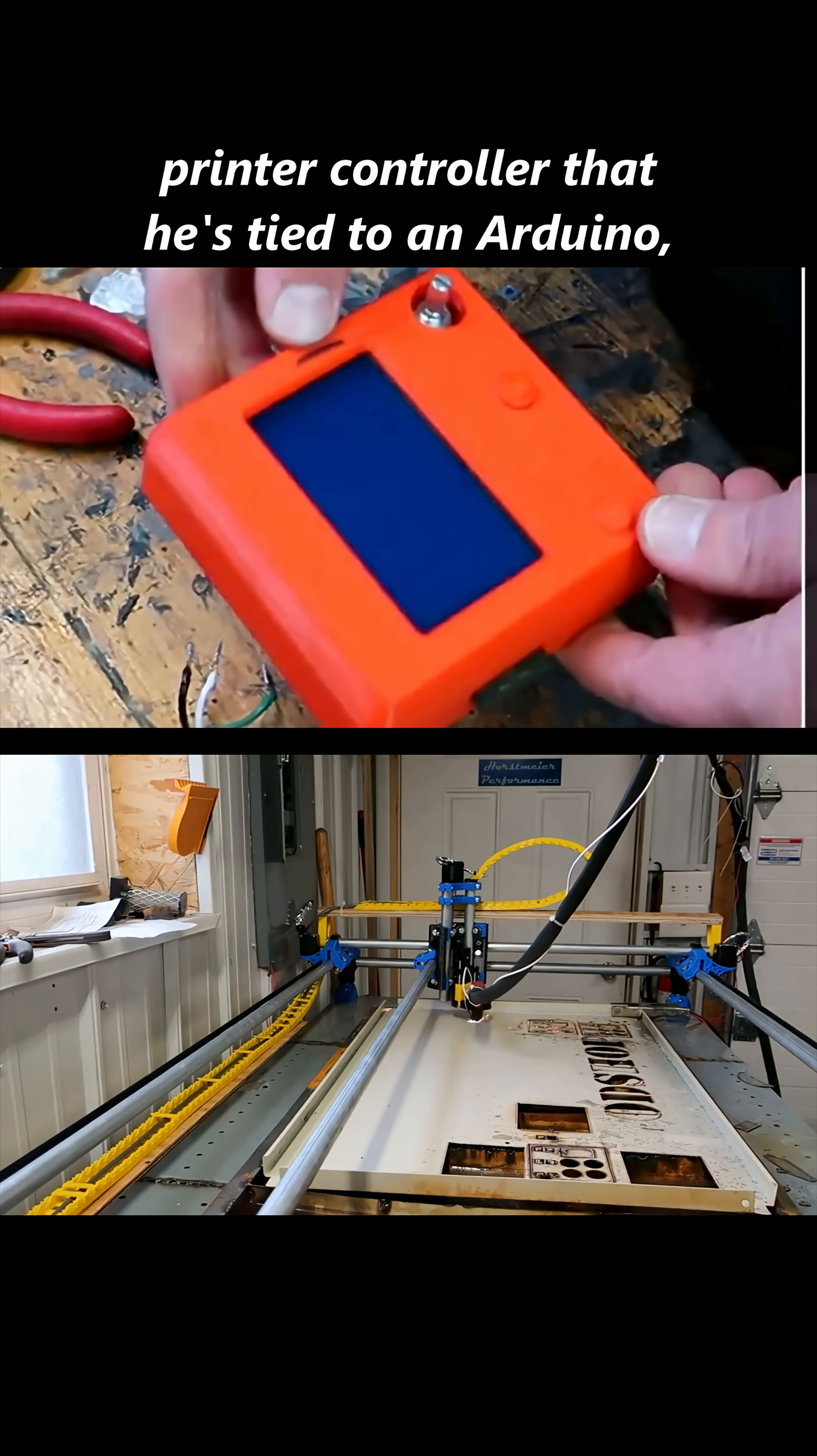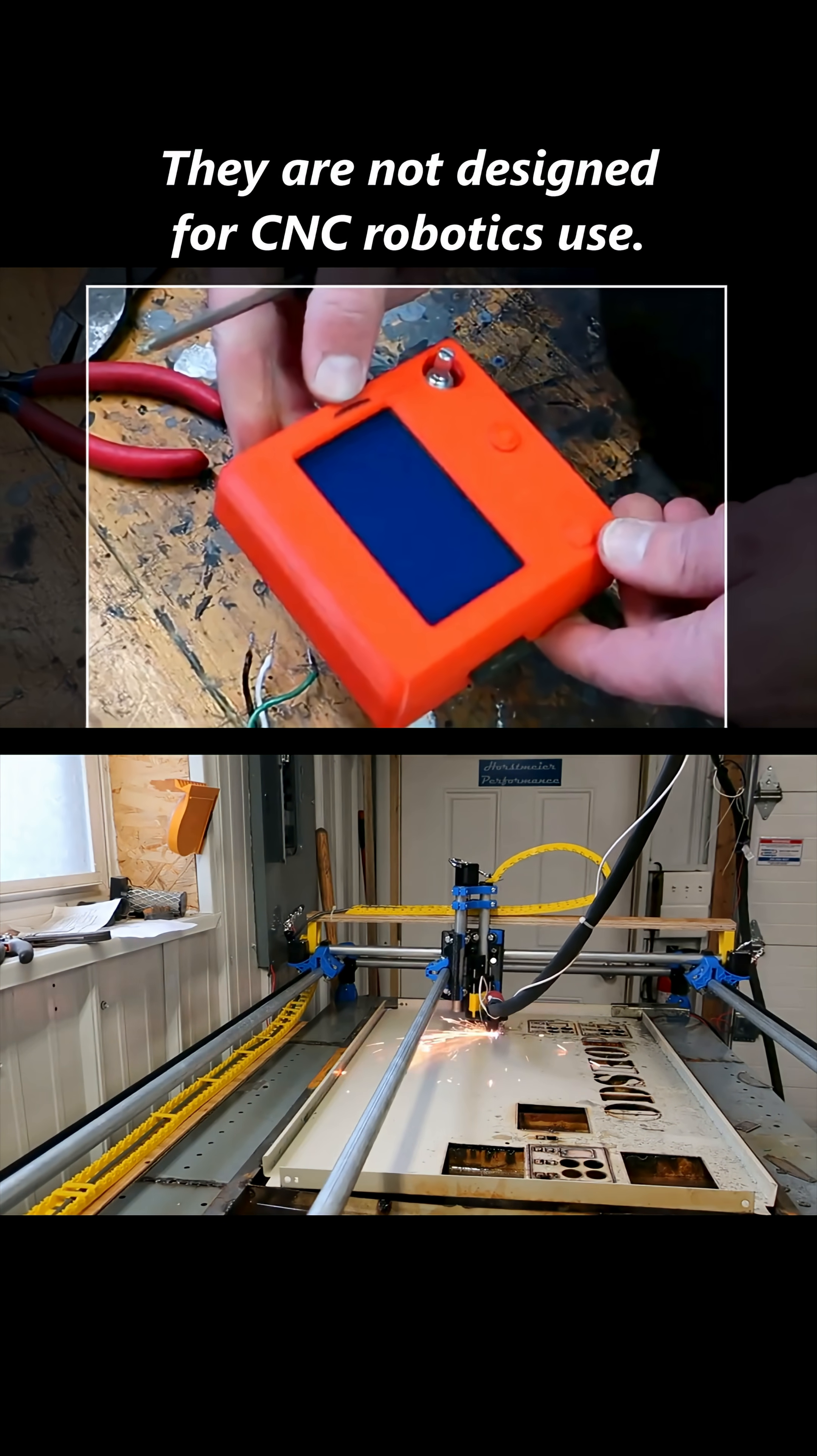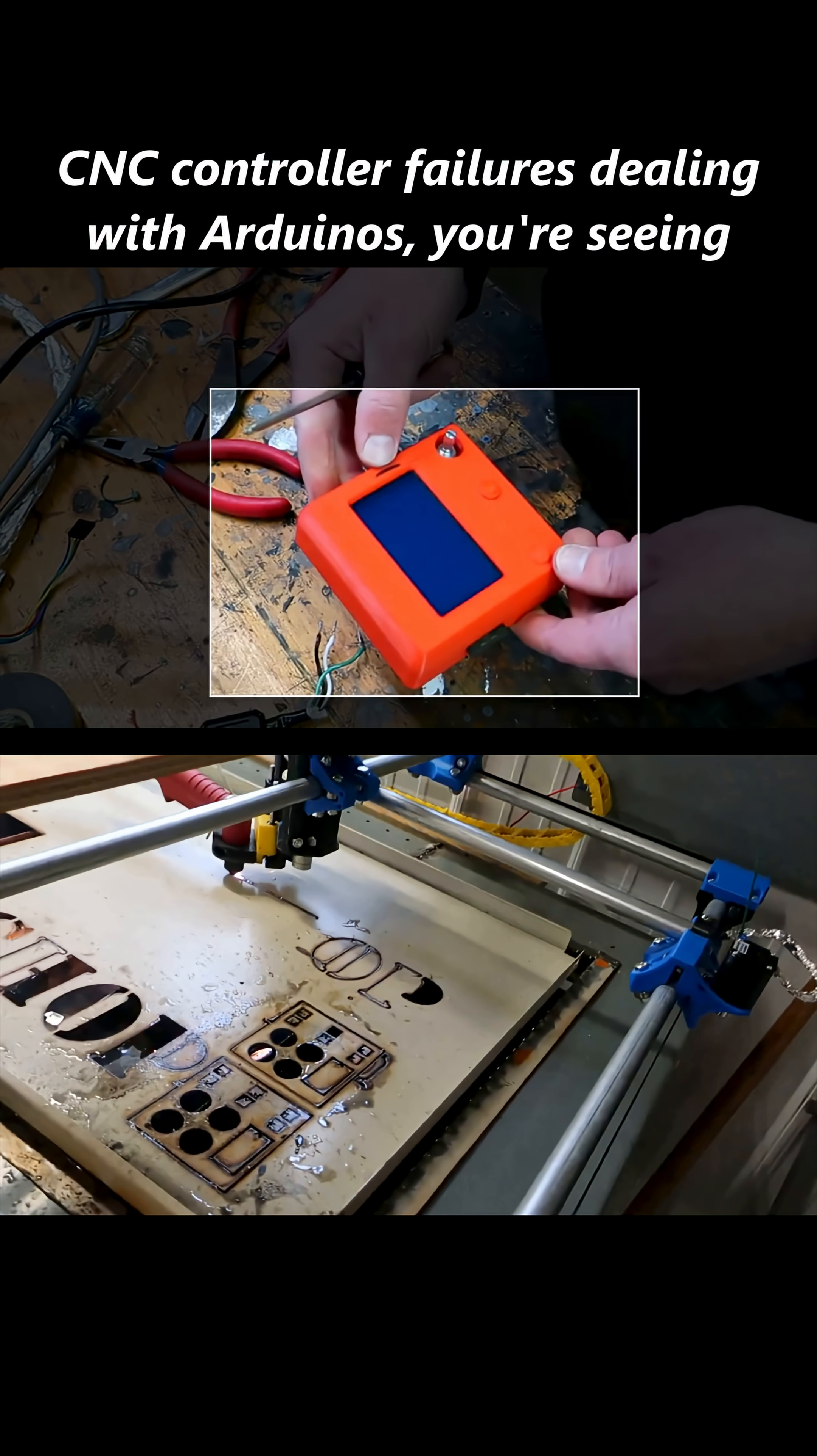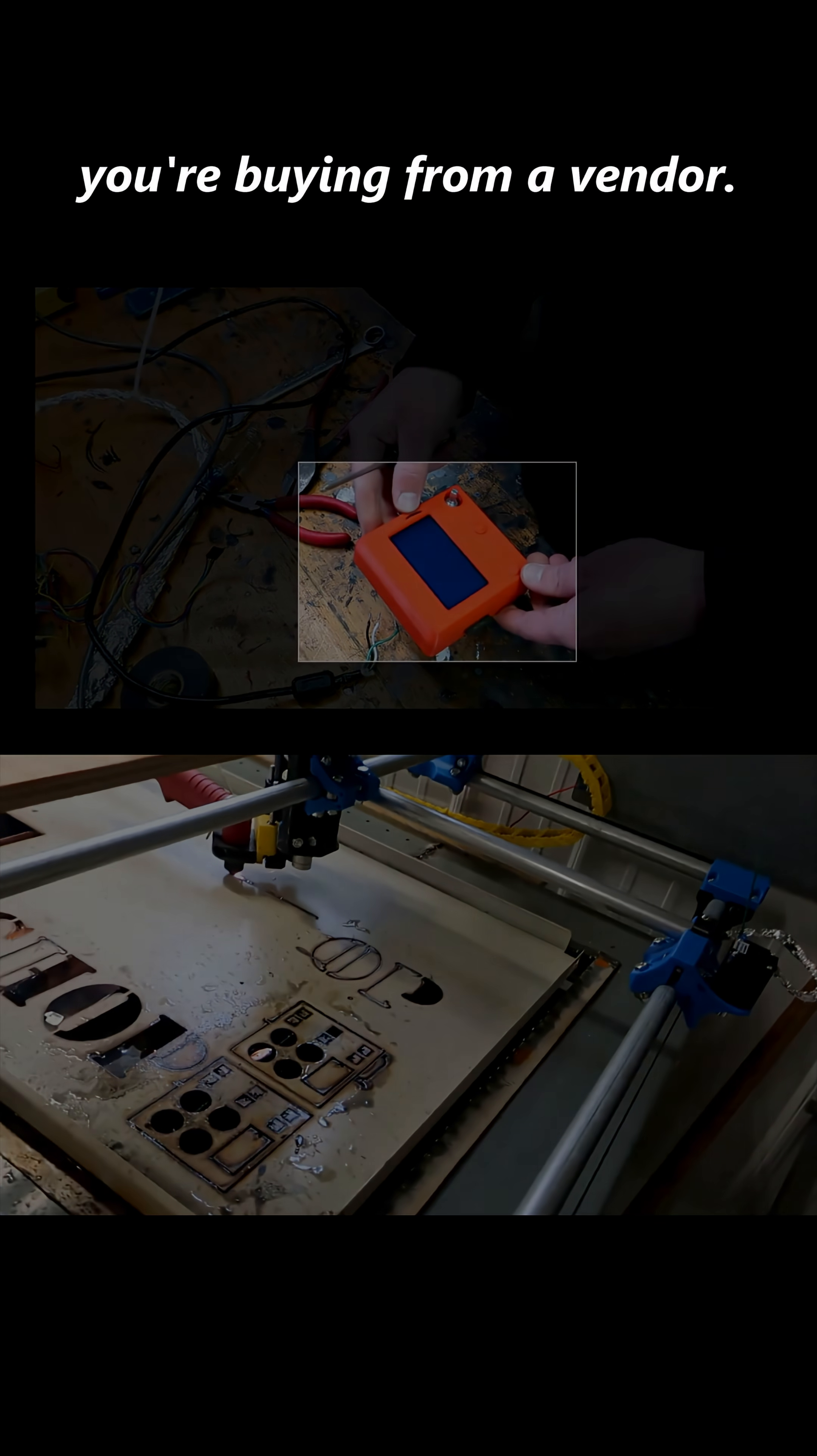It's a controller that he's tied to an Arduino, I believe, guys. Once again, in best practice, Arduinos or USB, they are not designed for CNC robotics use. Henceforth, everything I've discussed in previous videos about CNC controller failures dealing with Arduinos, you're seeing it again. Now it's out of the end user's mouth. Buyer beware of anything dealing with Arduino if you're buying from a vendor.